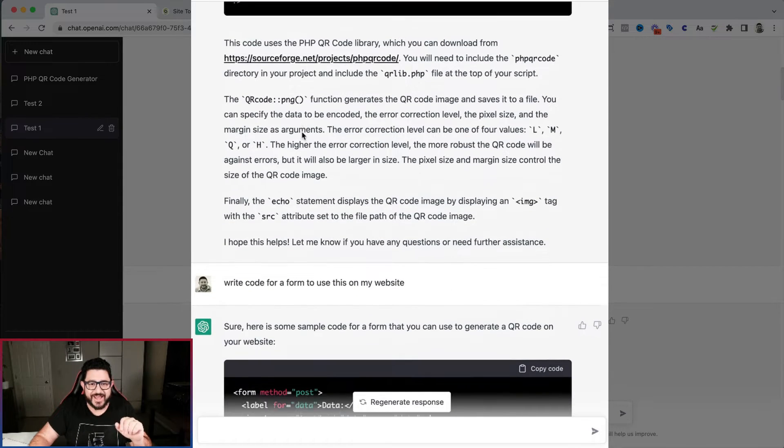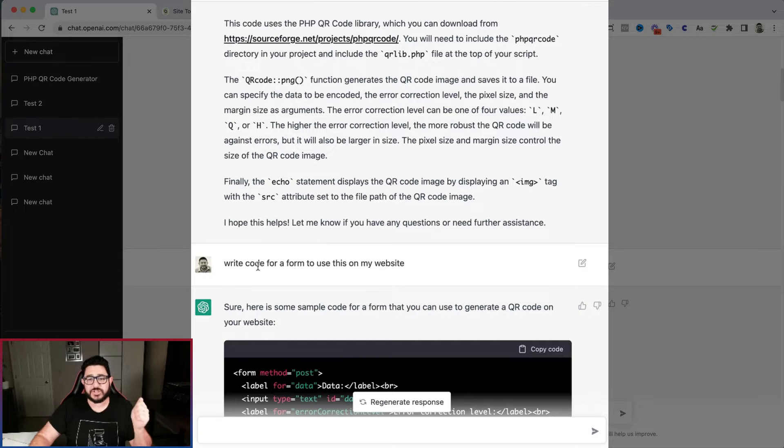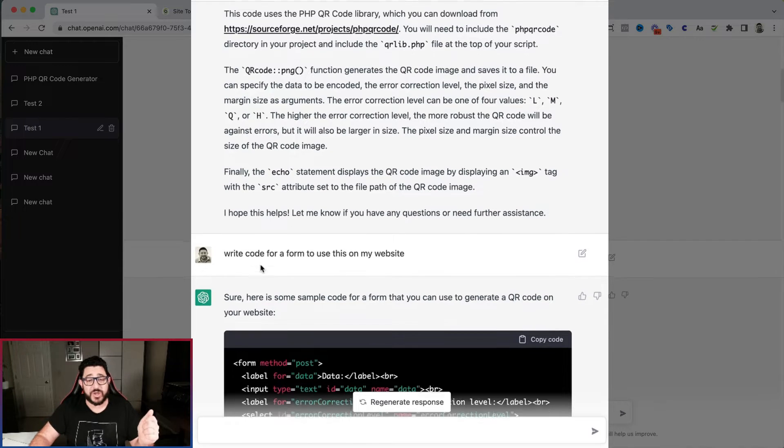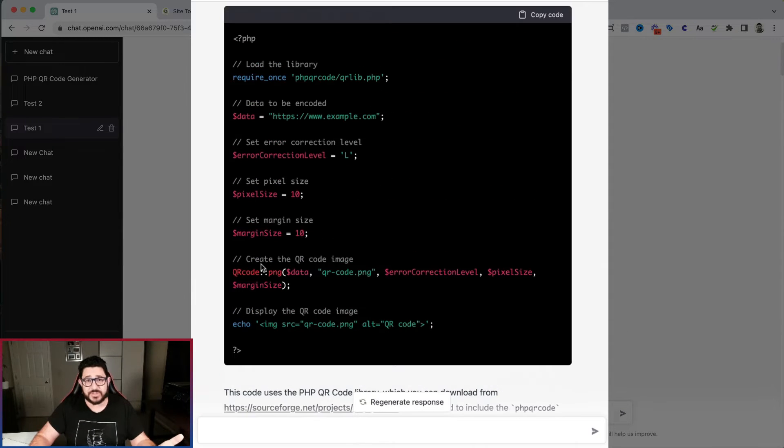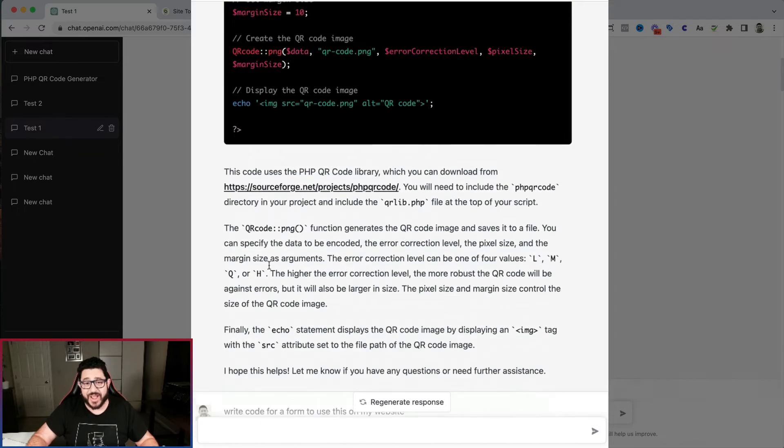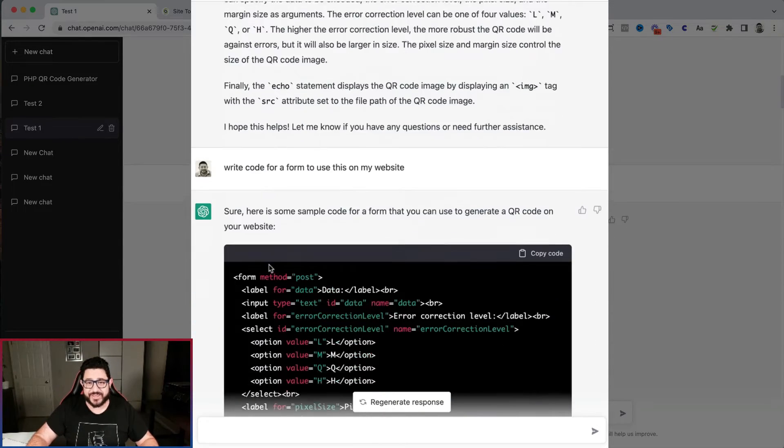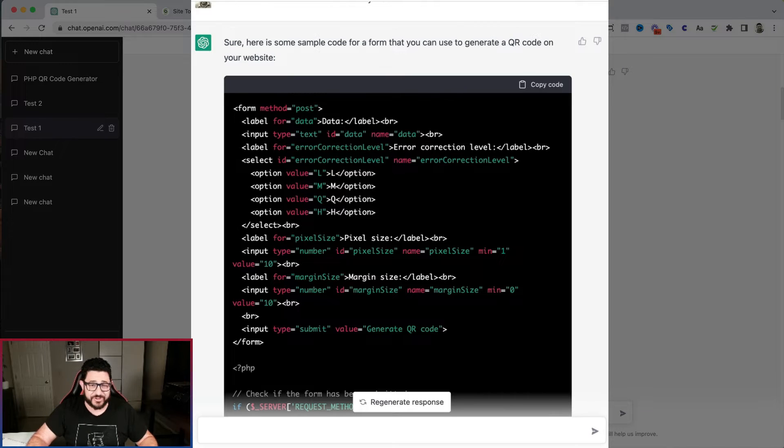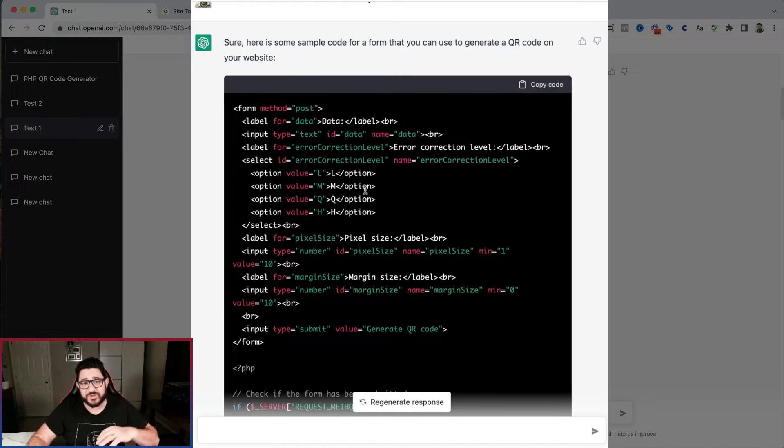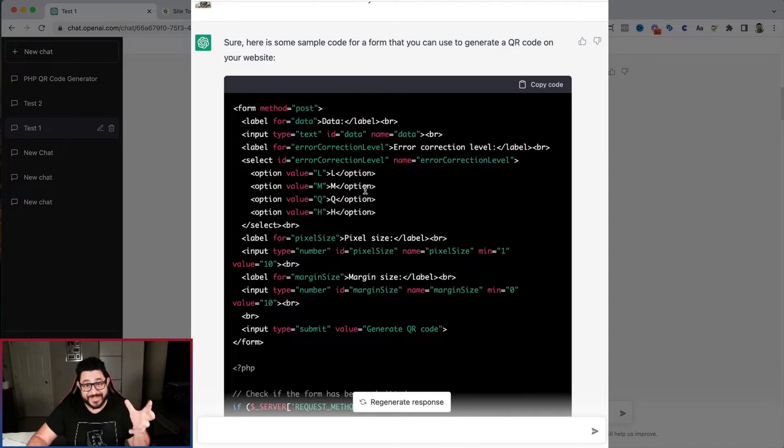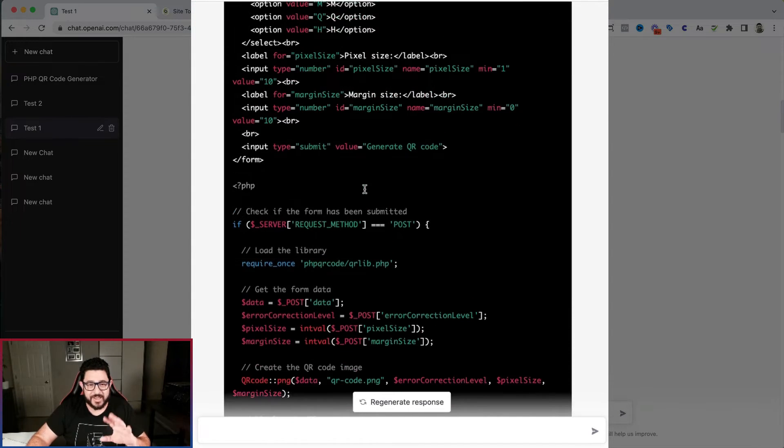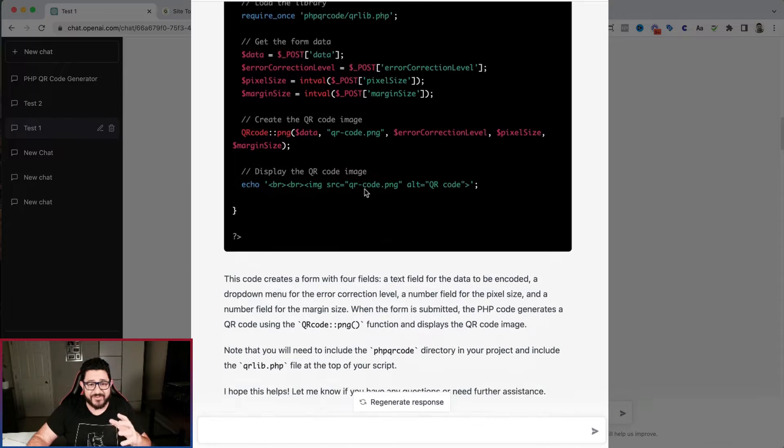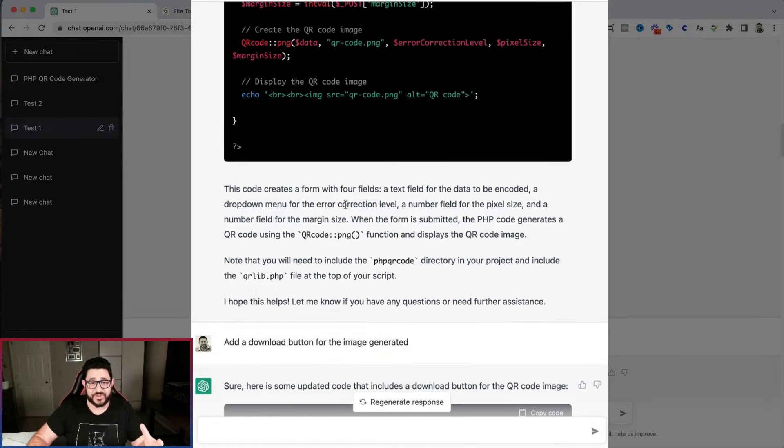After that, I wrote write code for a form to use on this website. So obviously, I can't use it like this. I need a form to actually interact with this. So I asked it to give me that. And it did, it popped it right out, actually really beautifully with all the different optional levels, having the ability to manipulate them, which is really cool. And it even gave me an explanation of how to add it to the page.